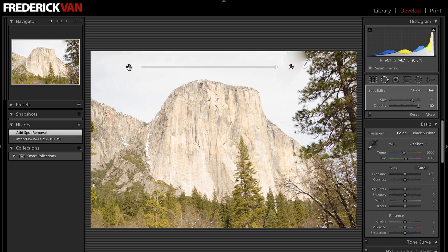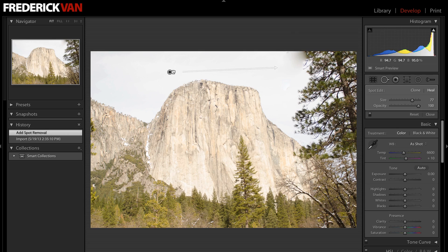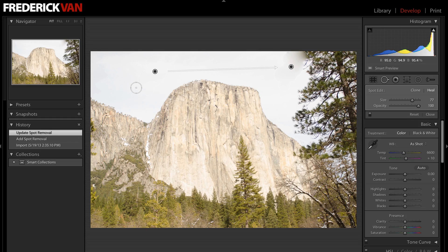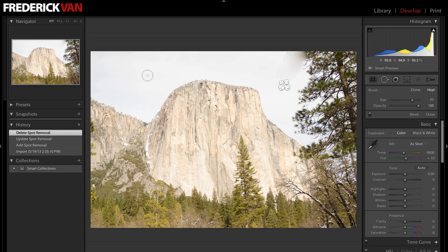Cool thing about that is I can now grab that target area, the sample-from area we'll call it, and I can drag it around so that I can have it sample different parts of the image, whatever makes sense. If I don't like any of it, I can just click delete and start again.